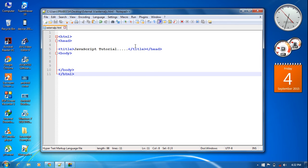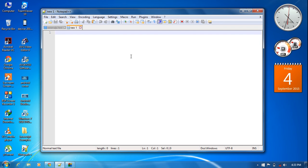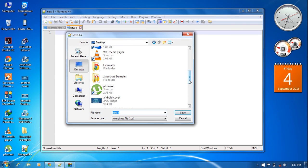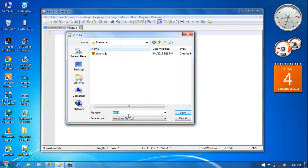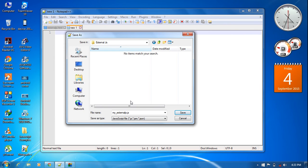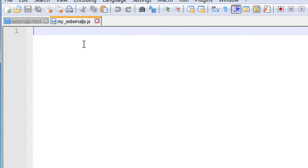First I am going to create an external JavaScript file. I am going to save this file on my desktop in a folder called 'external js'. I am going to save this file as 'my external js' and you have to put the file extension '.js' because it is a JavaScript file. Click save. Now I have saved this file as an external JavaScript file.